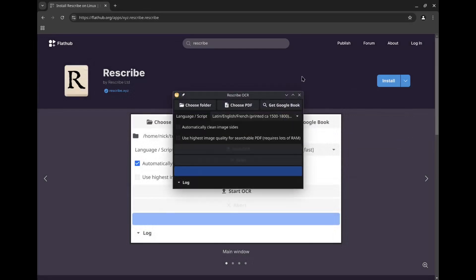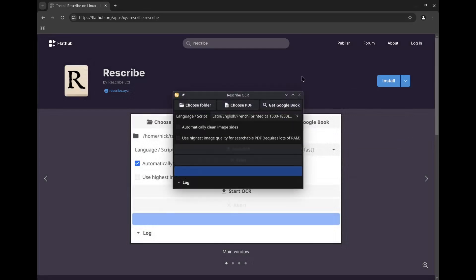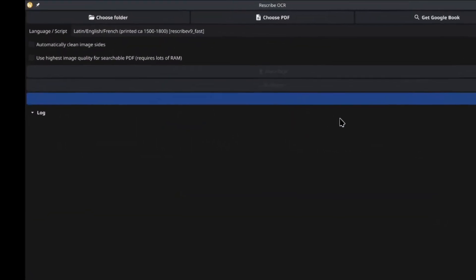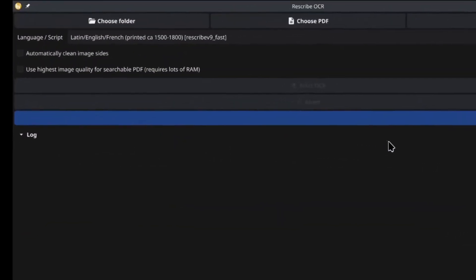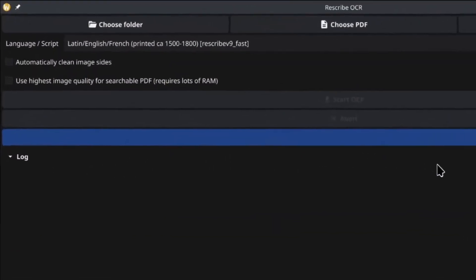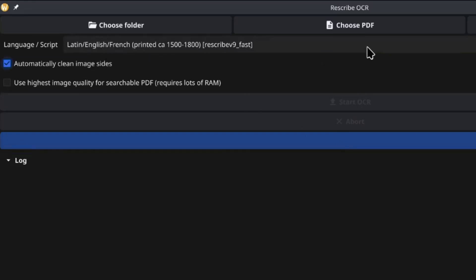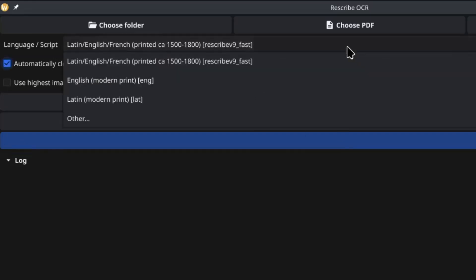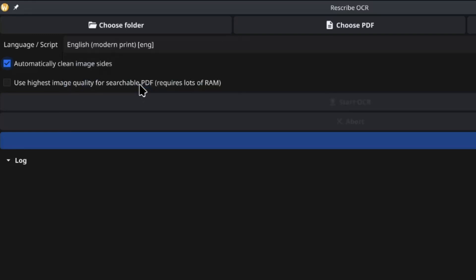Once installed, you can open it up and you'll be greeted with this window. Now, if you're working with modern print text, which I suspect most of you will, the default settings here are absolute trash. You must change them. So you have this language script selection here. You are going to want to change this to English modern print.